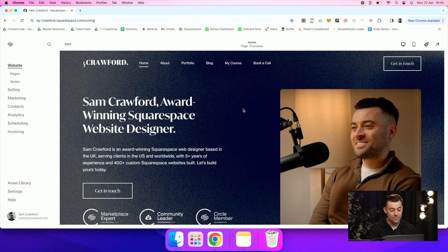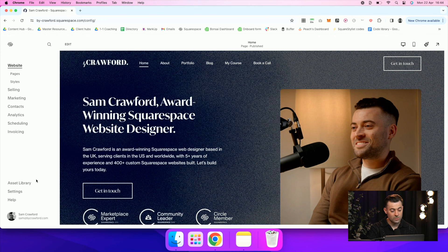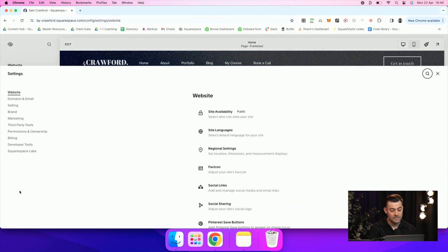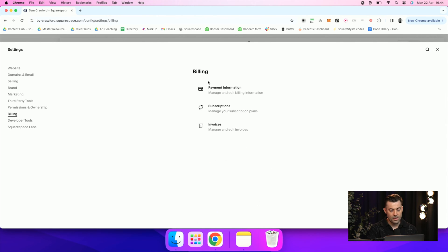So join me on my site here. All you need to do is go into Settings, and then you're going to go down to Billing, and then go across to Payment Information.